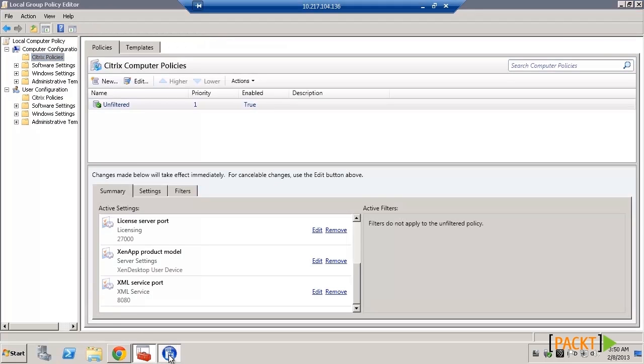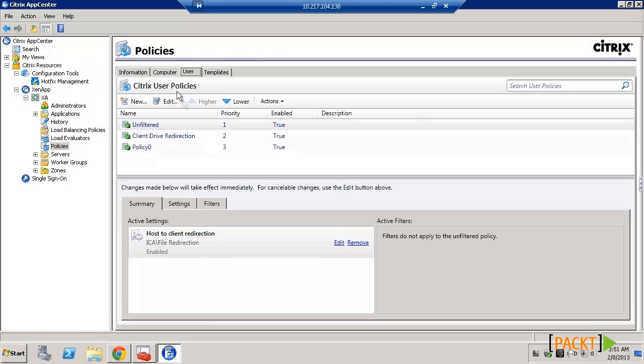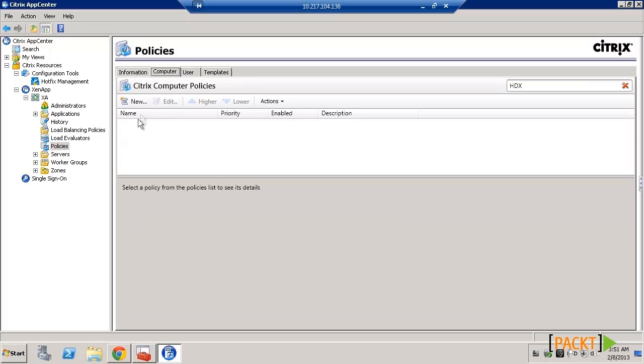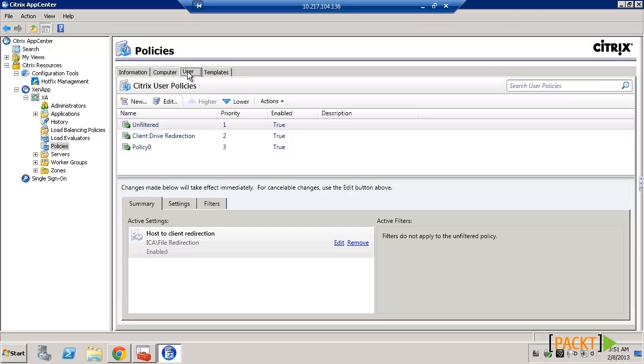The computer and user tabs each display a list of the policies that have been created. Beneath this list, the following tabs should be displayed.